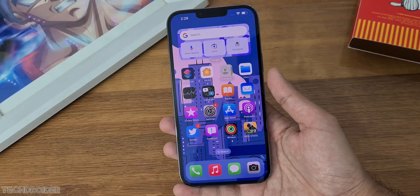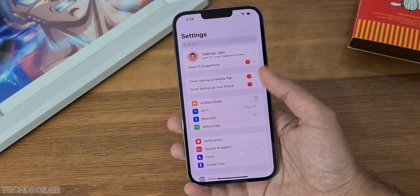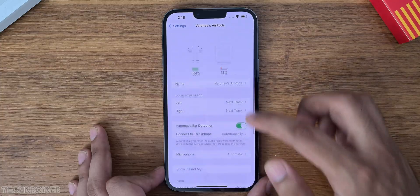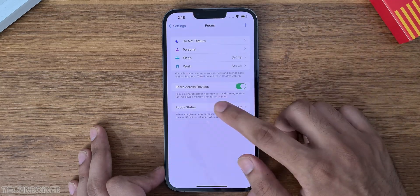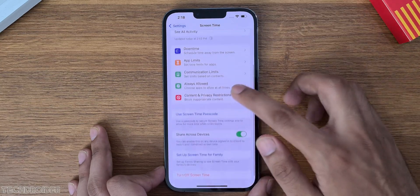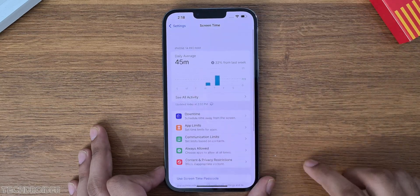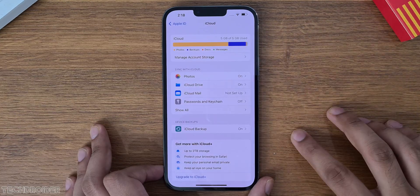Settings has some small interface changes, like in Focus Mode and Parental Control, where there are some new options. The best part is you can now backup to iCloud over 5G and LTE.